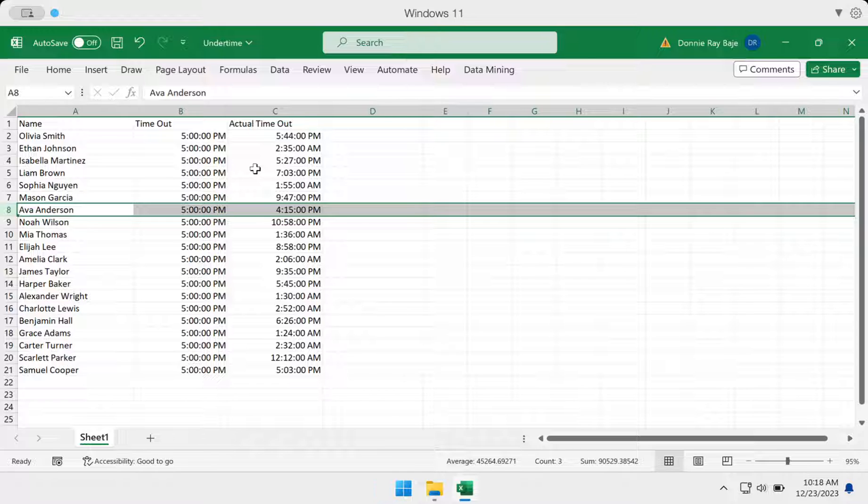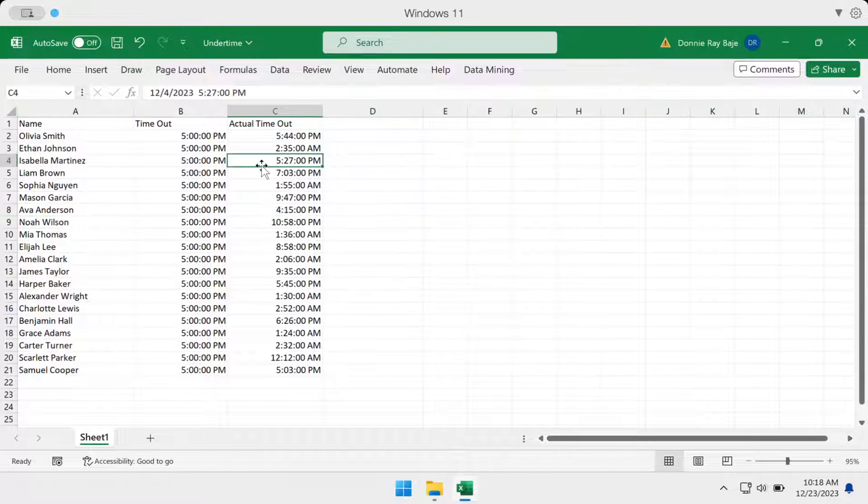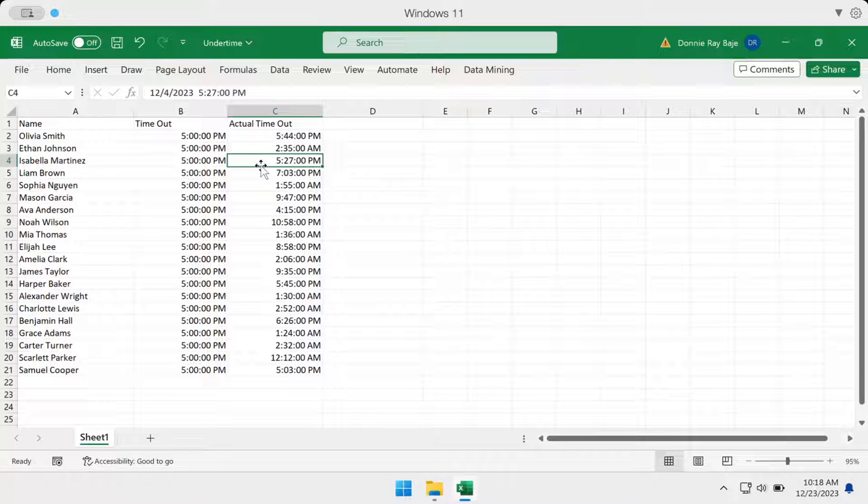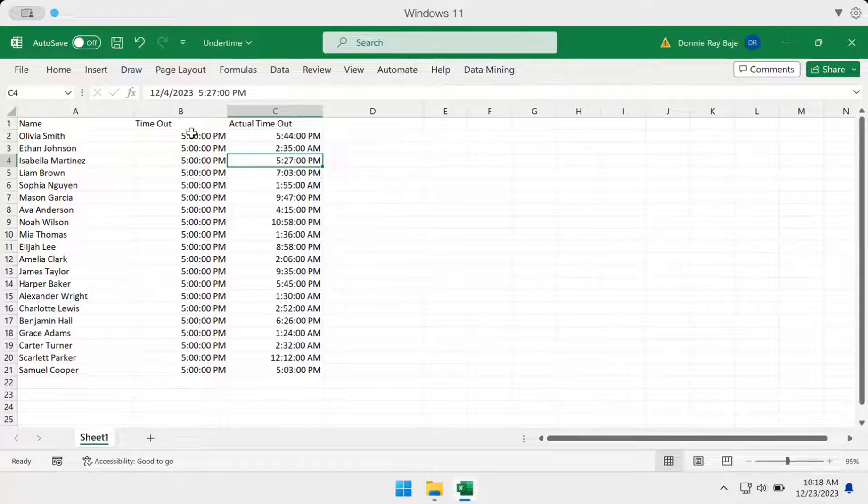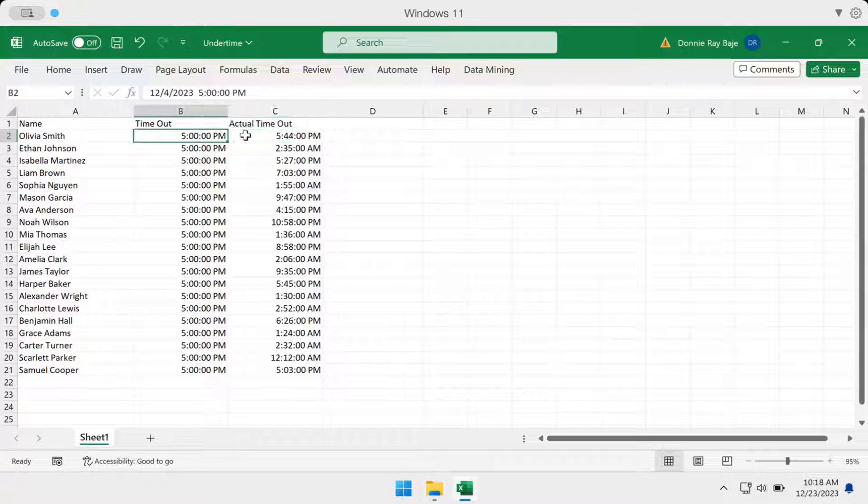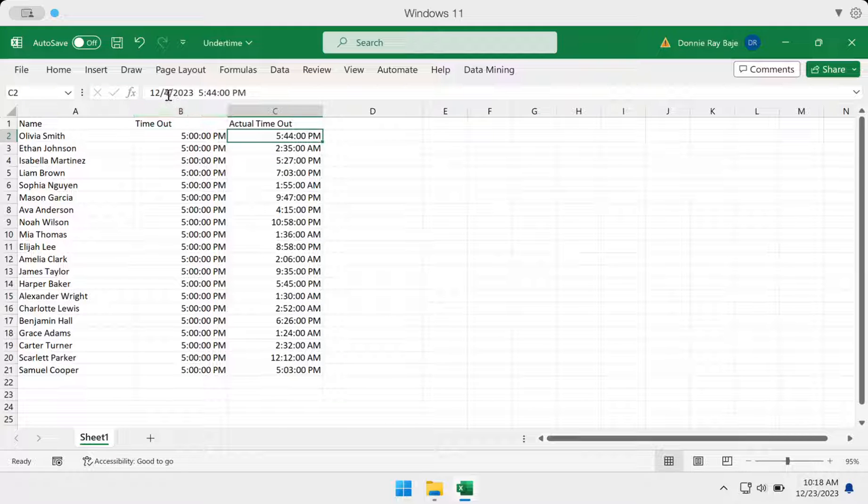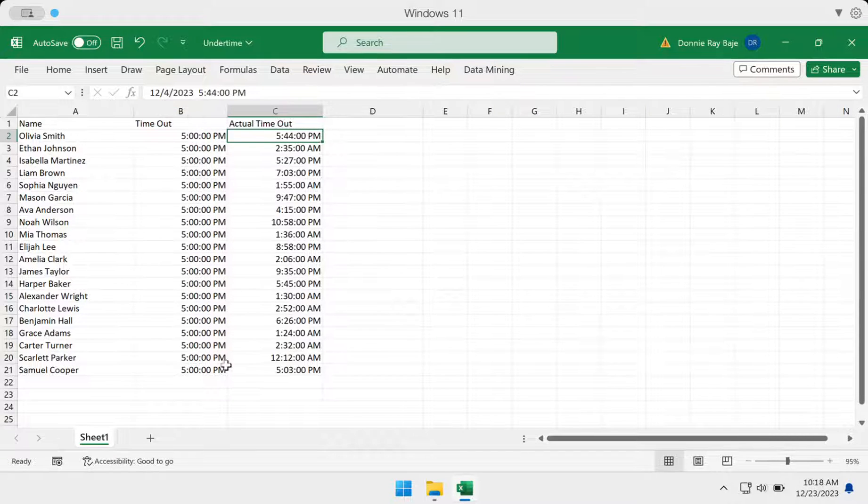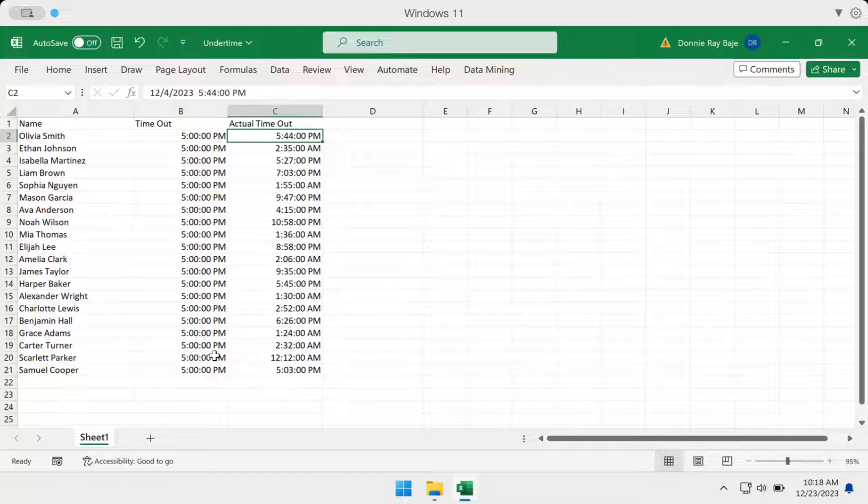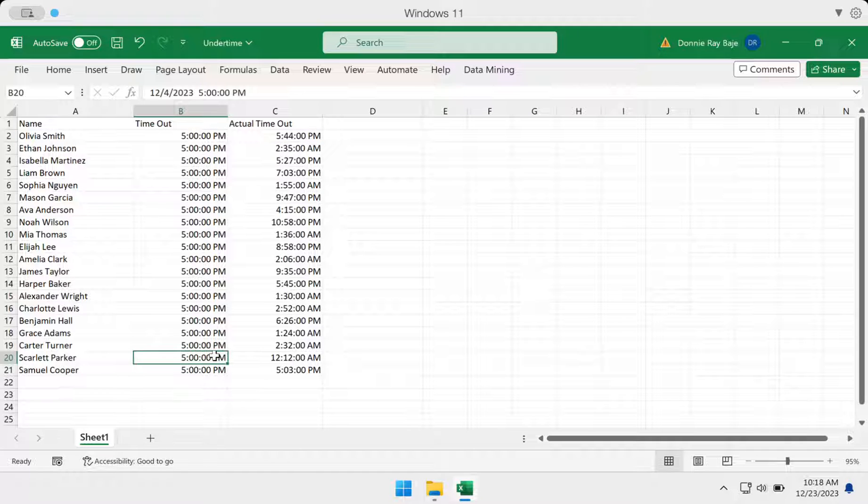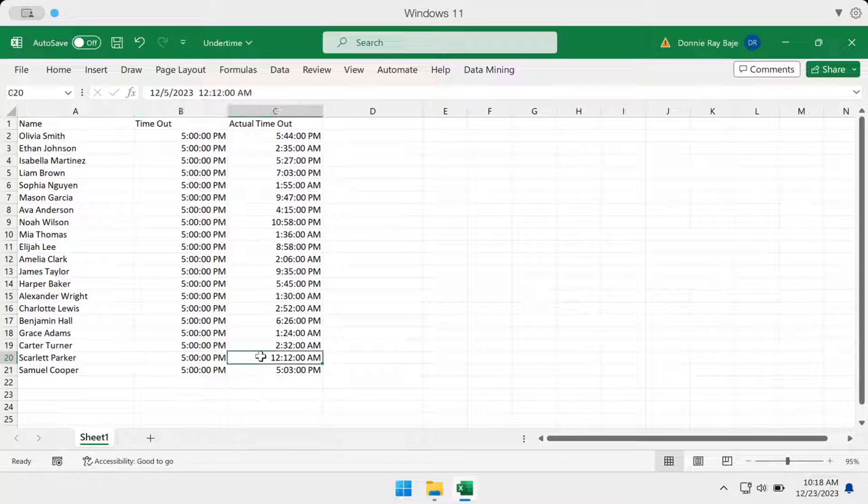Again, like what I mentioned in a previous video about calculating time, it's required that your time entries contain a date because it's possible that the person should go out at December 4th at 5 p.m., but went out of the office on December 5th, the next day.